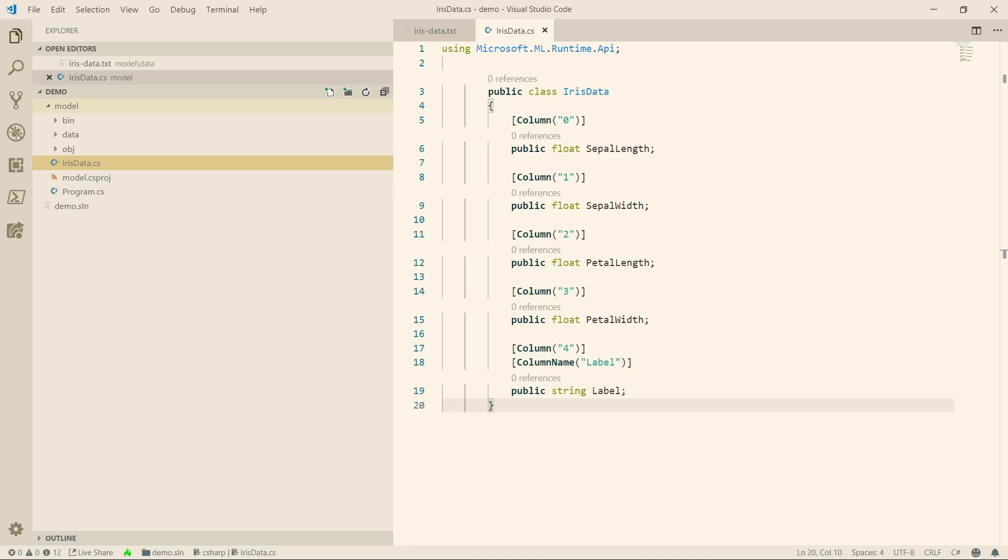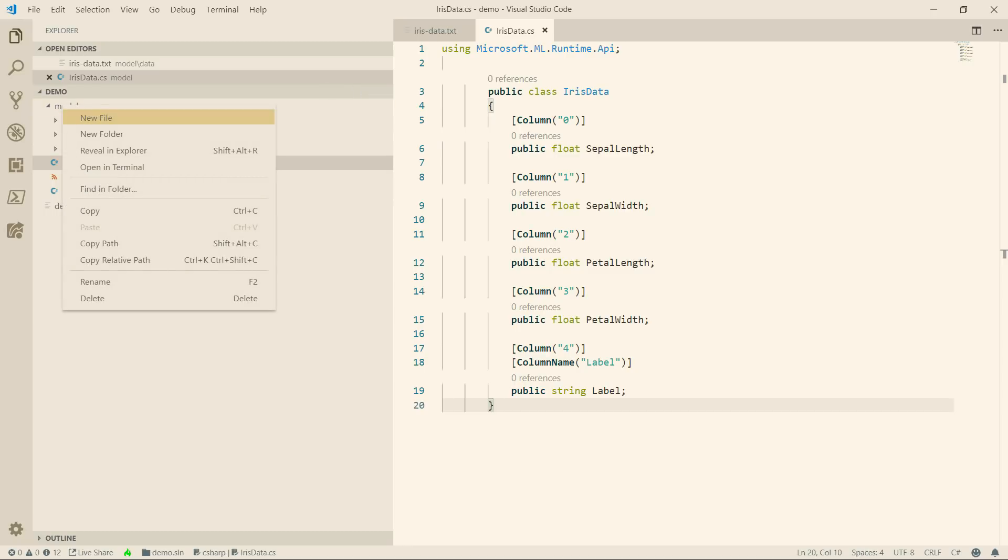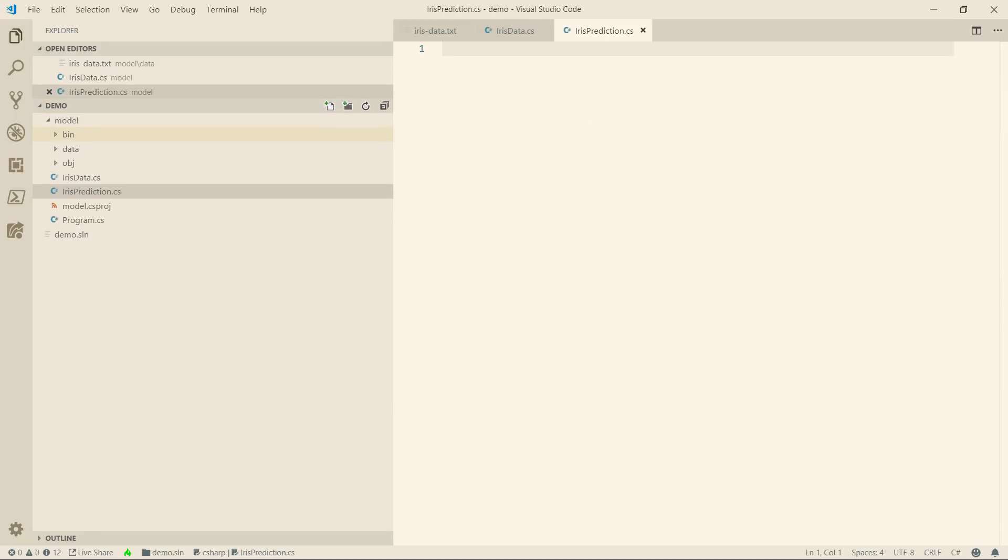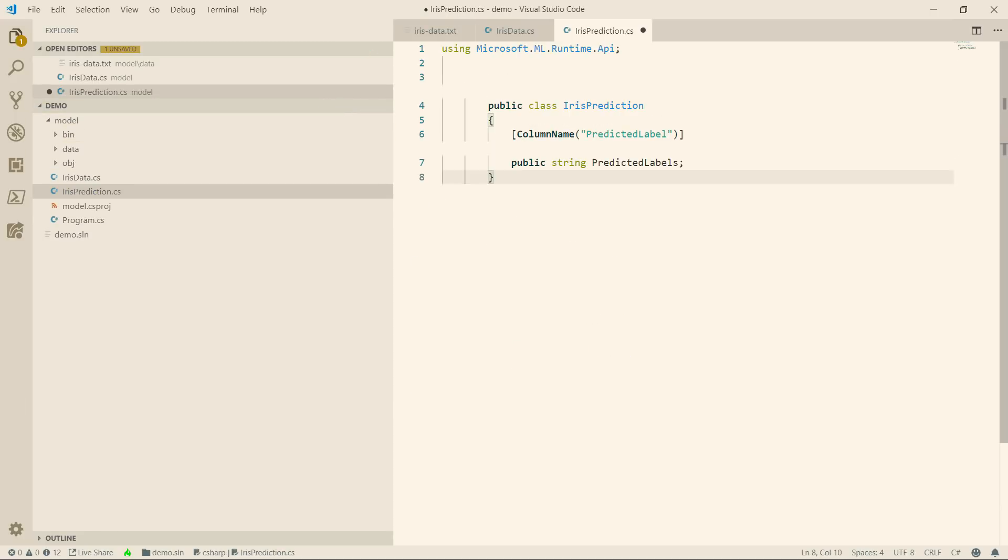I also need a class for the prediction data. So new file, irisPrediction, and here we go. I'll paste this in. This will hold the prediction labels.